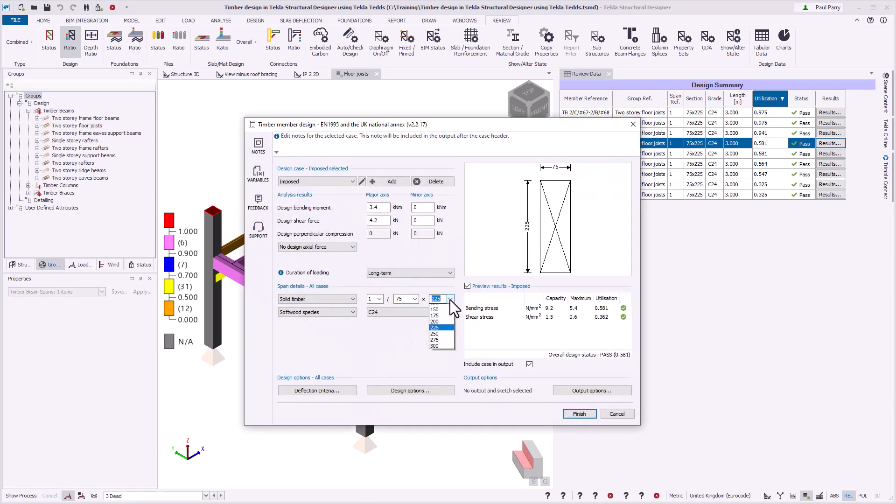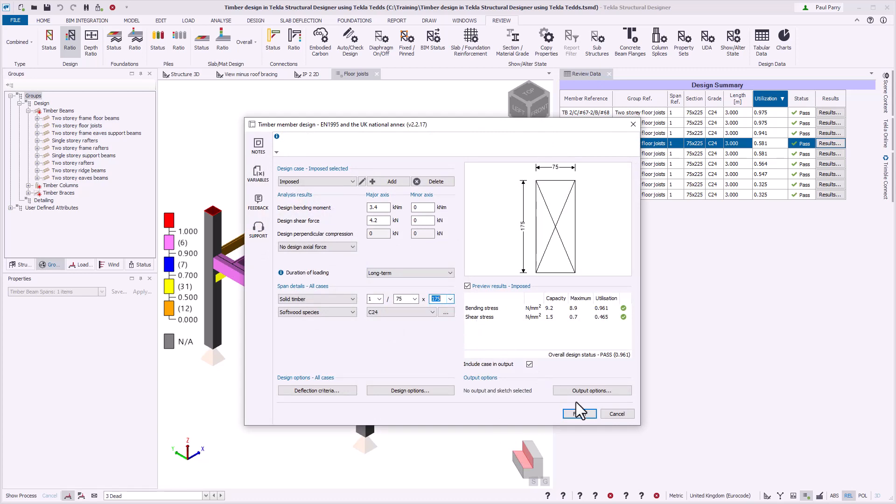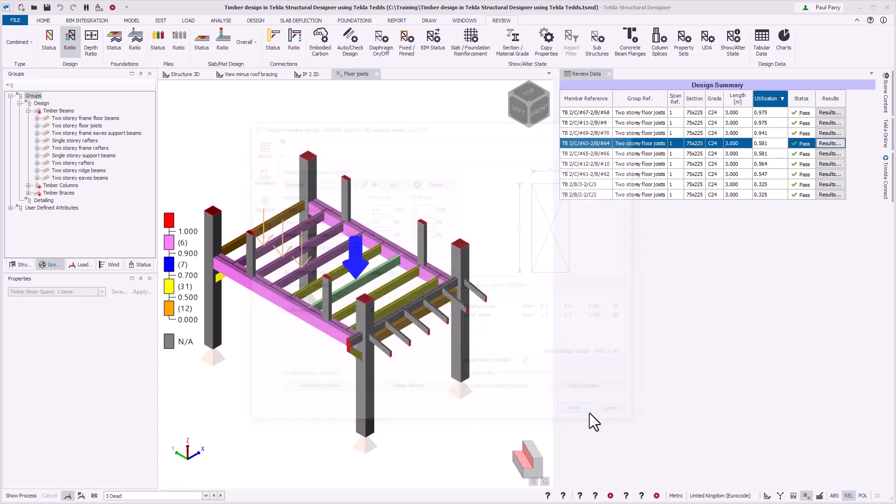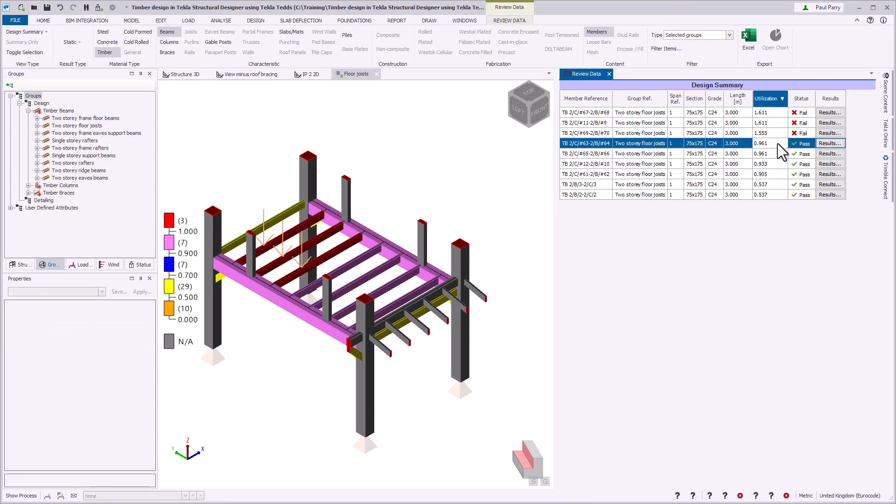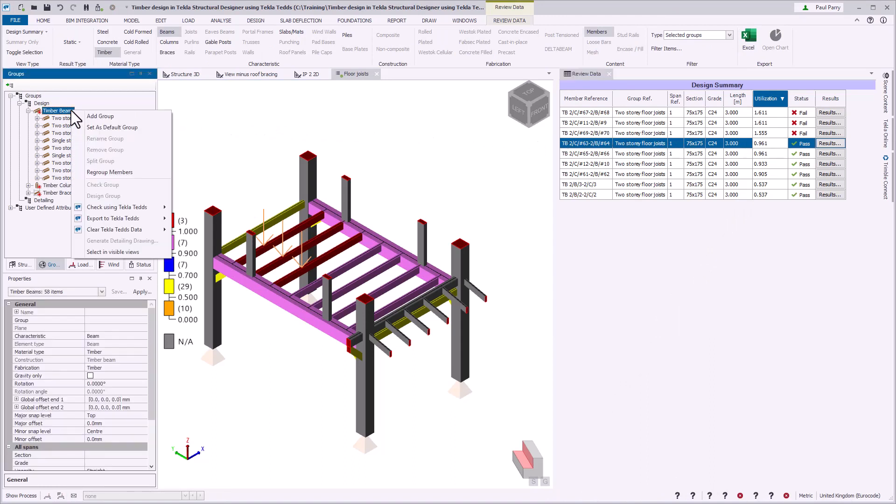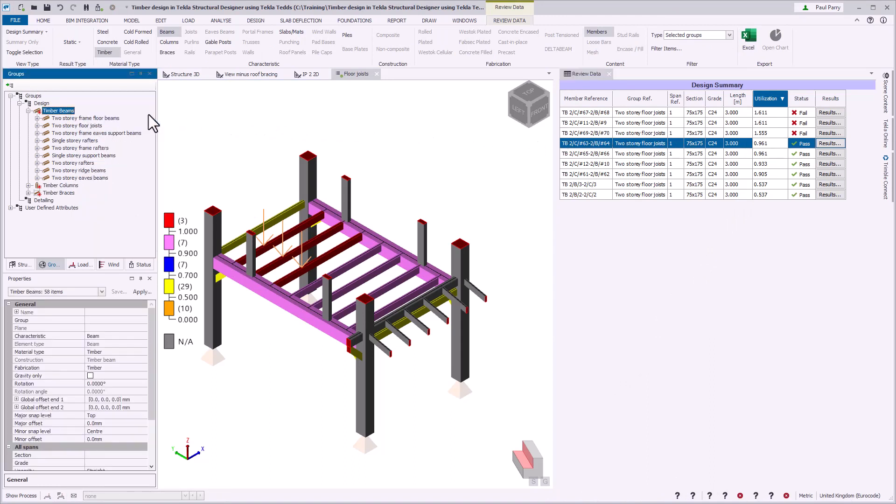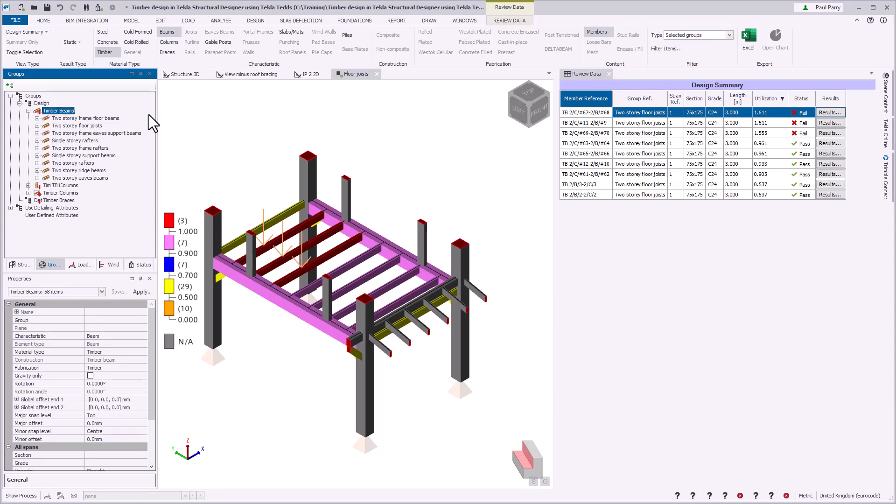It is possible to obtain a mix of pass and failing members using this command, but it can be useful to identify members that could be more optimized if moved out of the current design group. You can review the utilizations for the group members and if necessary, create new groups and reallocate the members between groups. By running further group commands, you can fully optimize the timber design for each group.